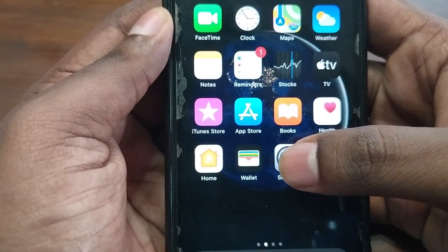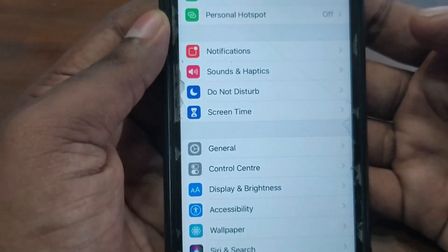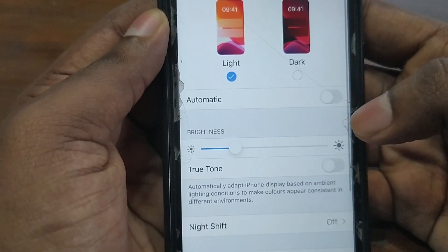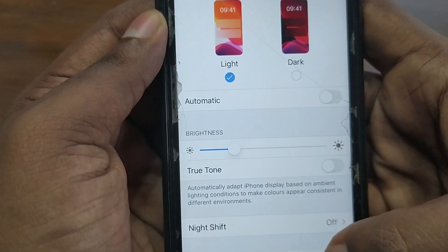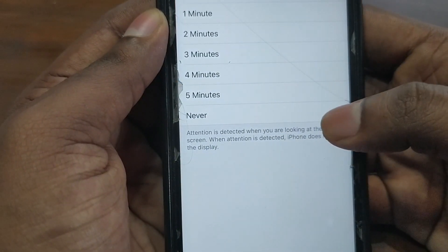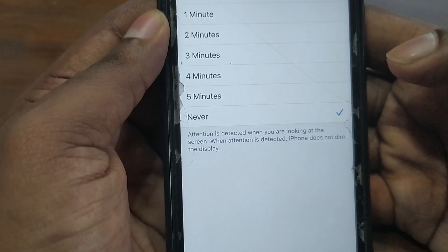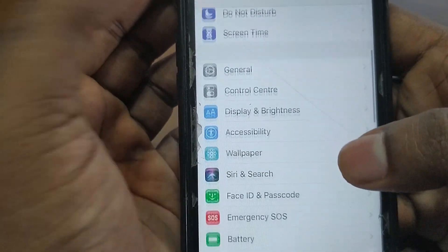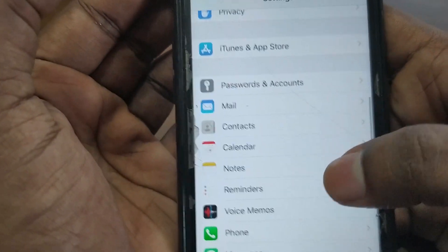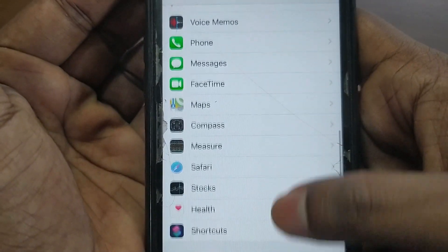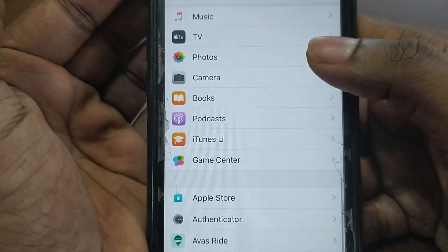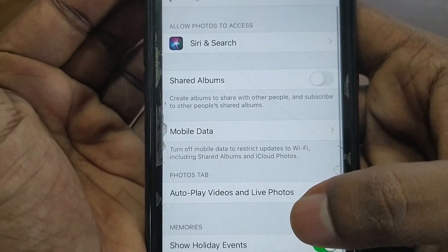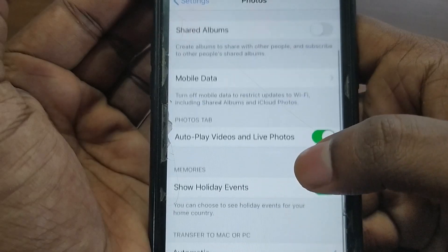The first thing you need to do is go to your iPhone's Settings app, then select Display & Brightness, and make sure your Auto Lock has been turned off and set to Never. Next, scroll down to Photos and click on it, then scroll to the bottom of the page.